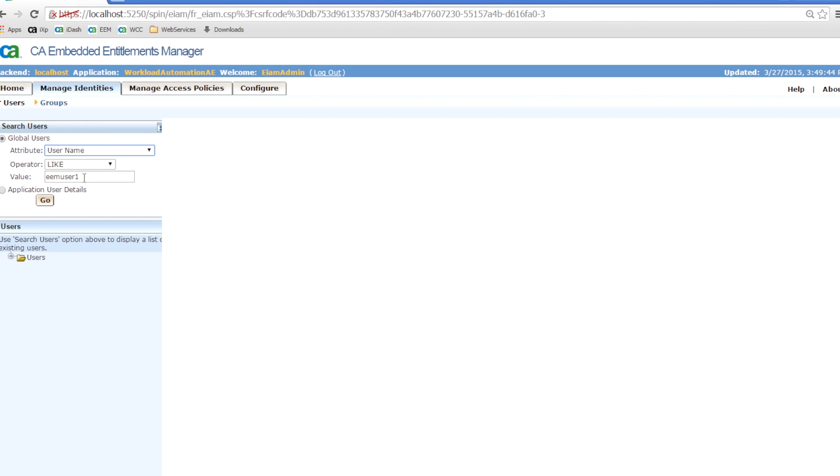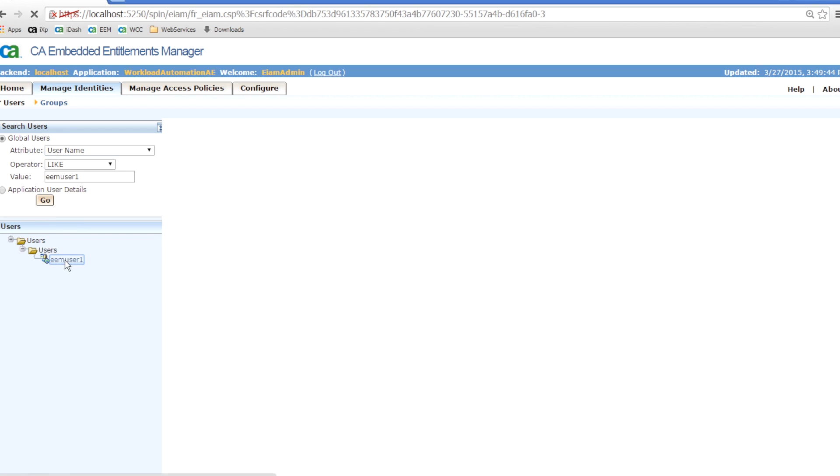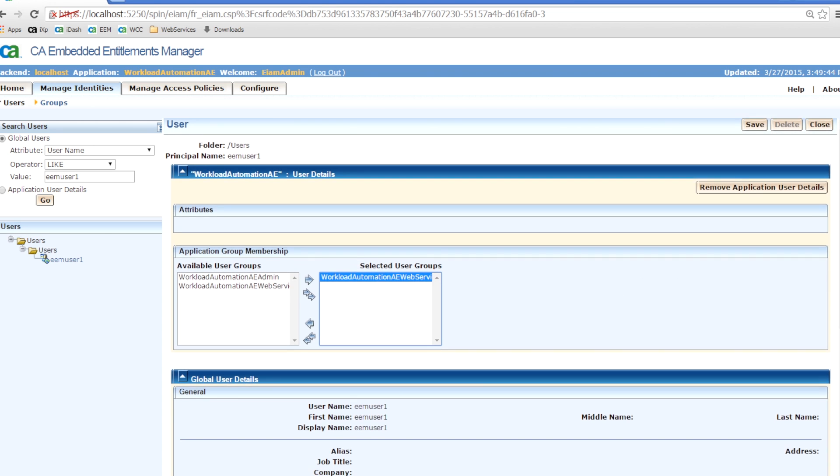First of all, to be able to run Web Service queries, make sure that the User ID submitting these queries is member of the EAM group, Workload Automation AE Web Service. The User ID we will be using is called EAM User 1.